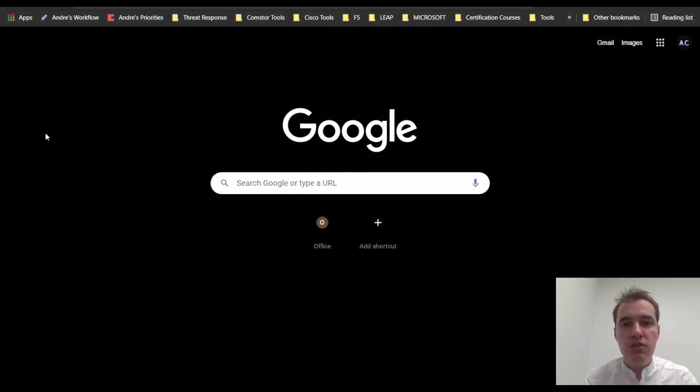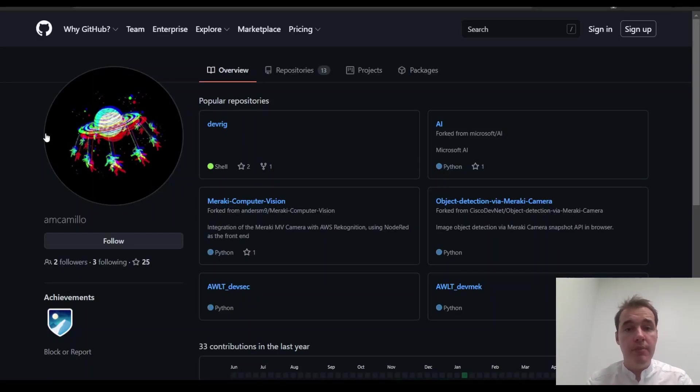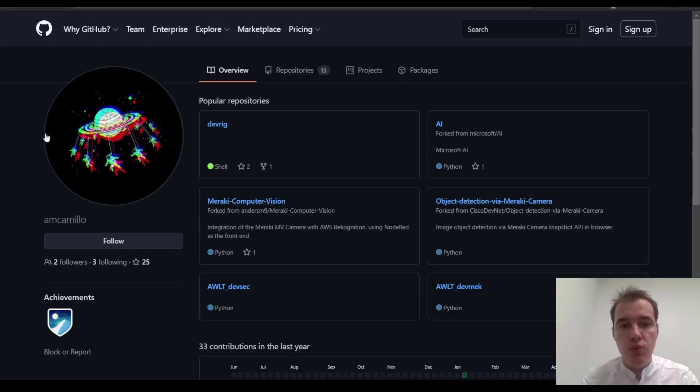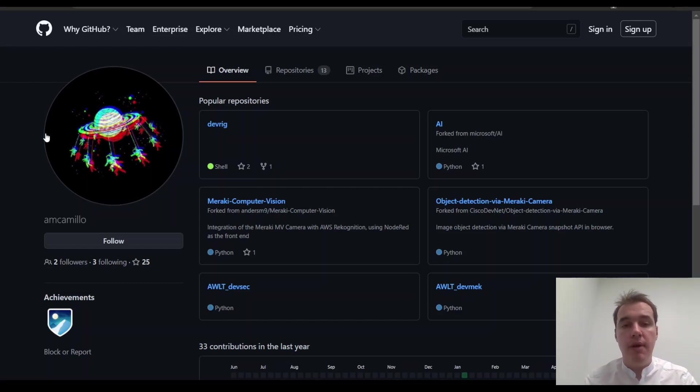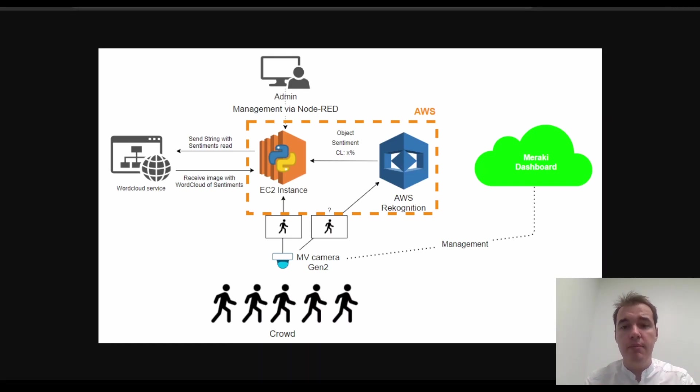So let's have a look at what it is. So what I have here is a project that will be available in GitHub at github.com/amcamillo with two L's, and we'll come up with a full explanation in a detailed guide on medium.com on my page. Basically this is the diagram of what the project entails.